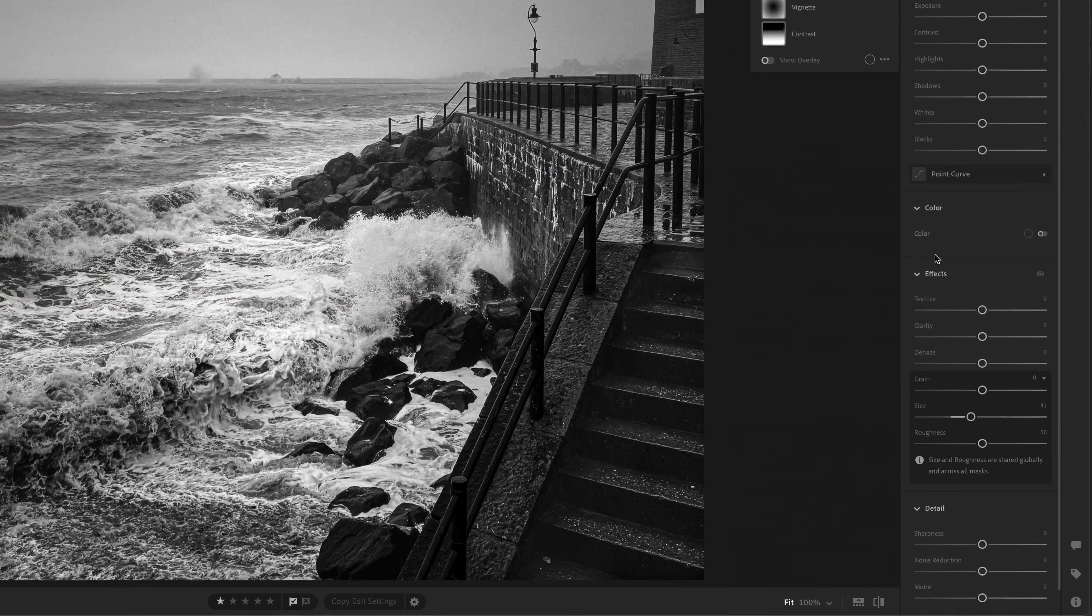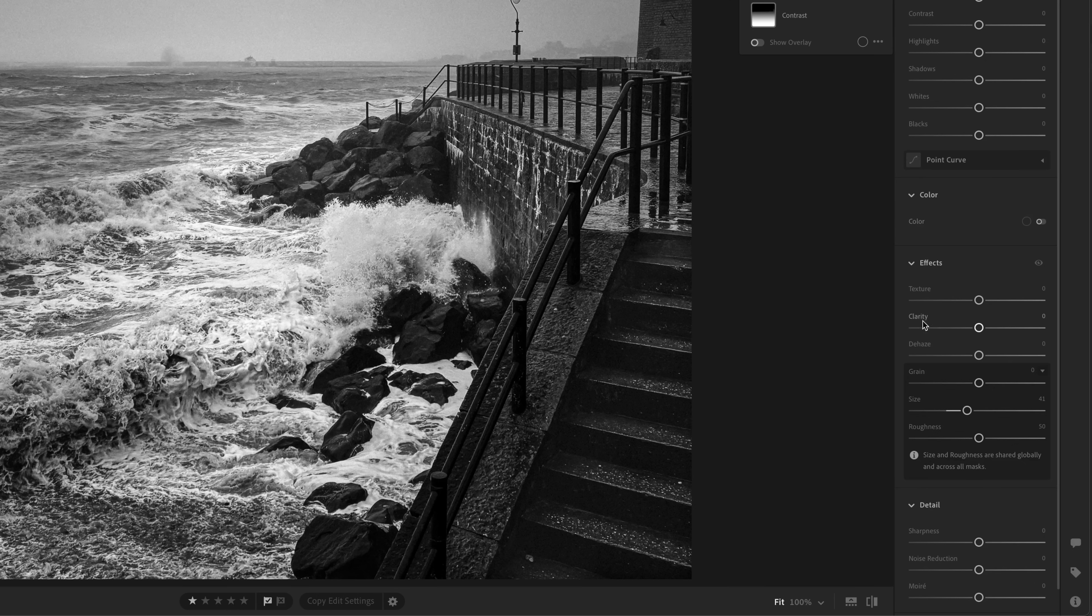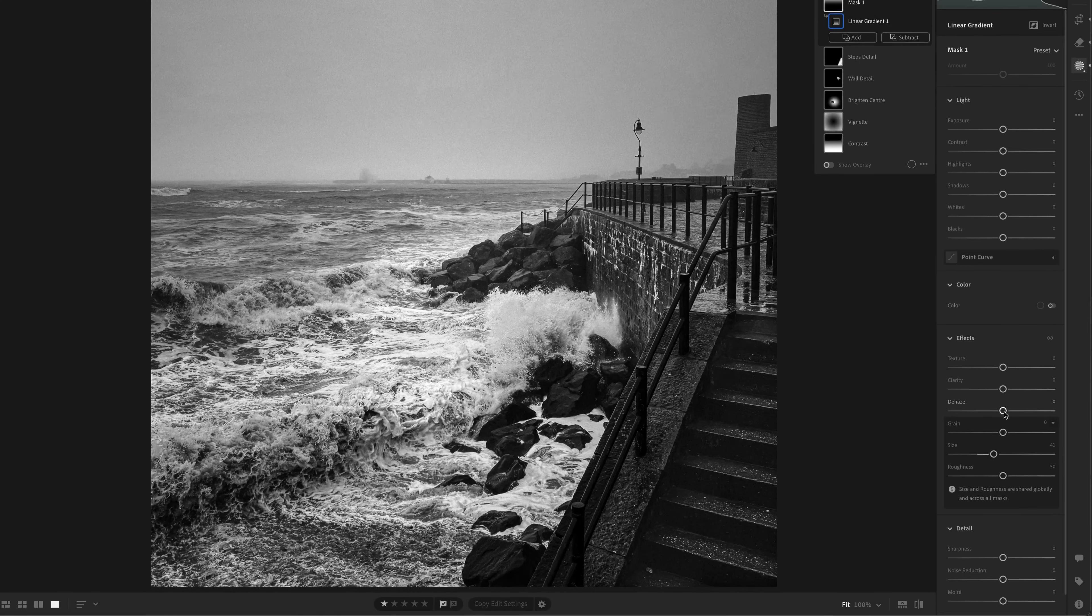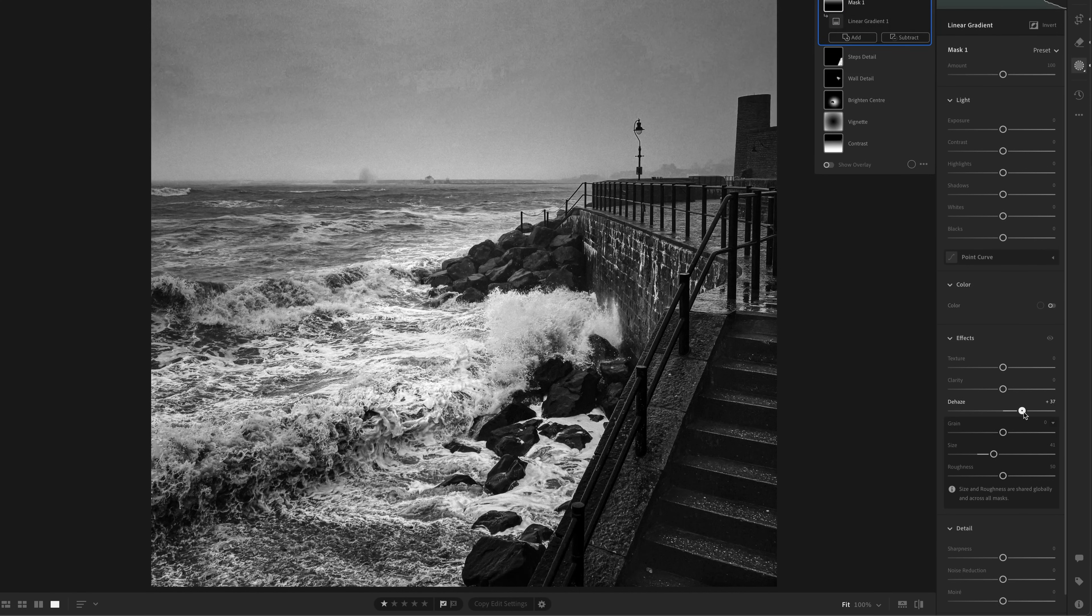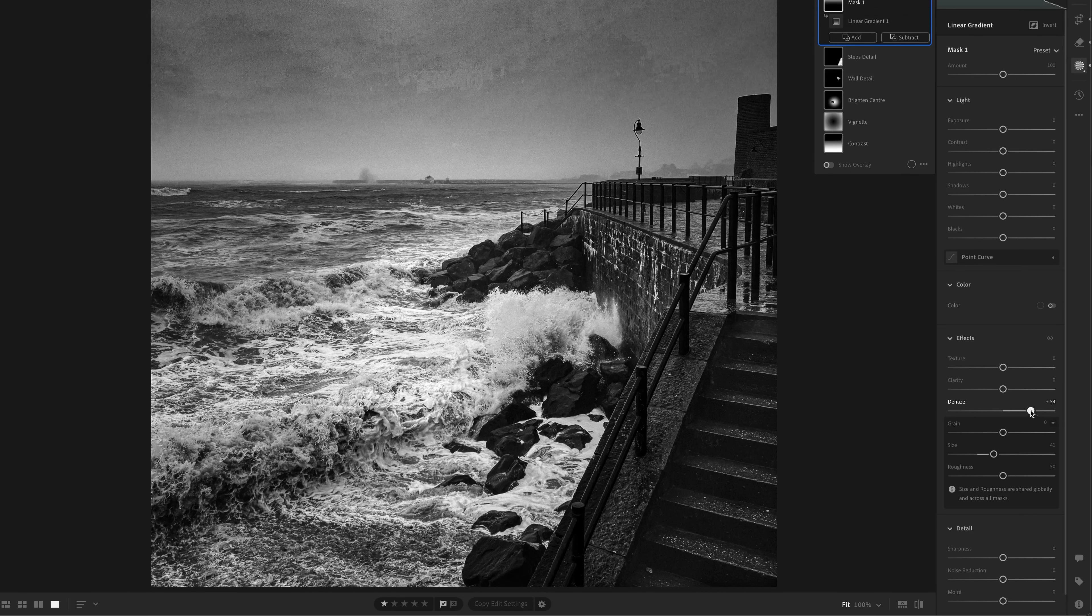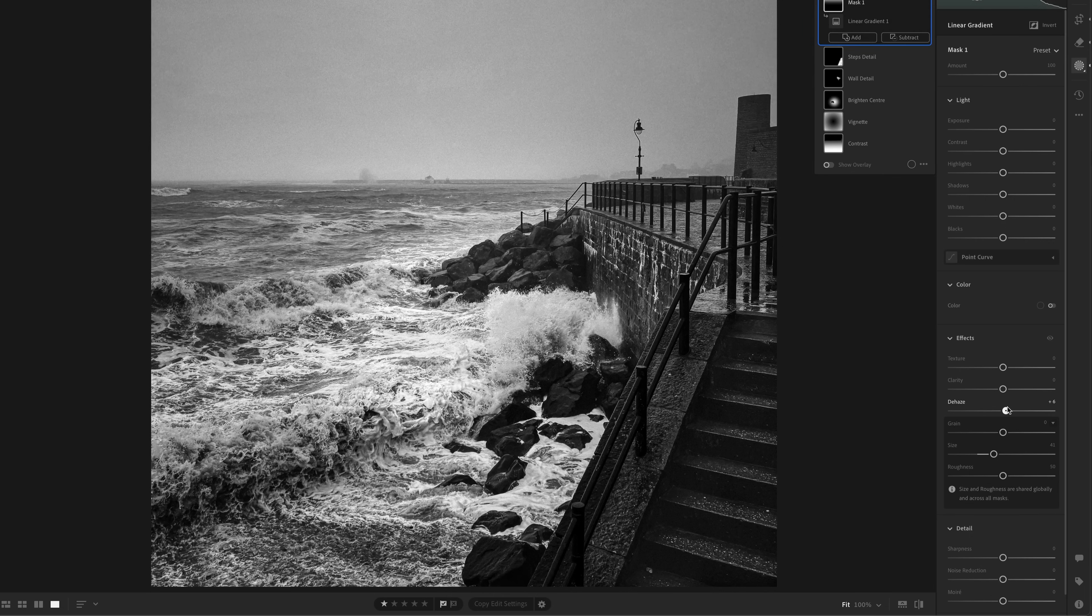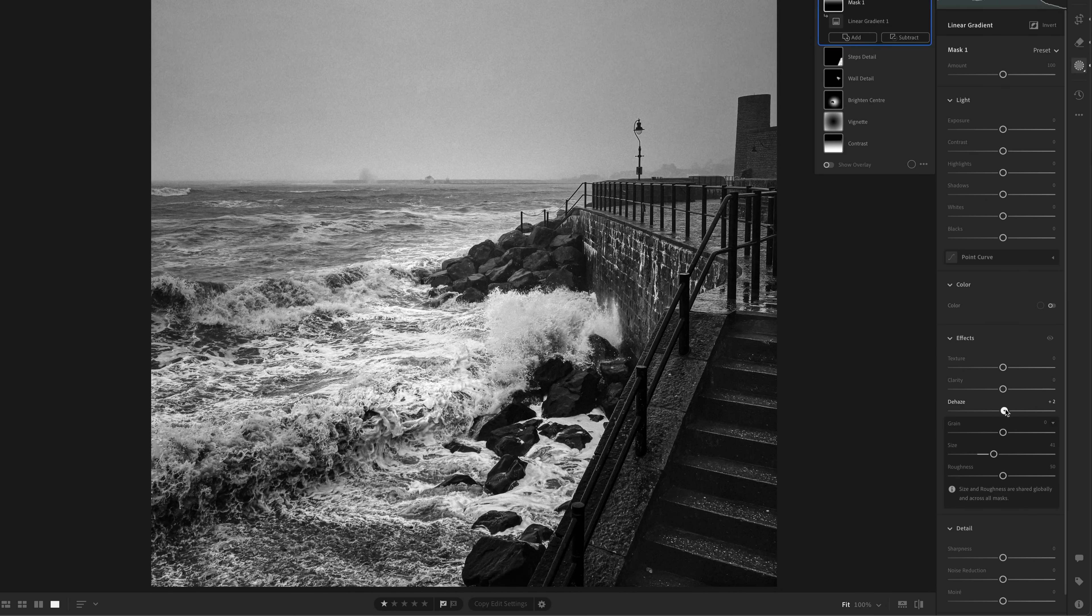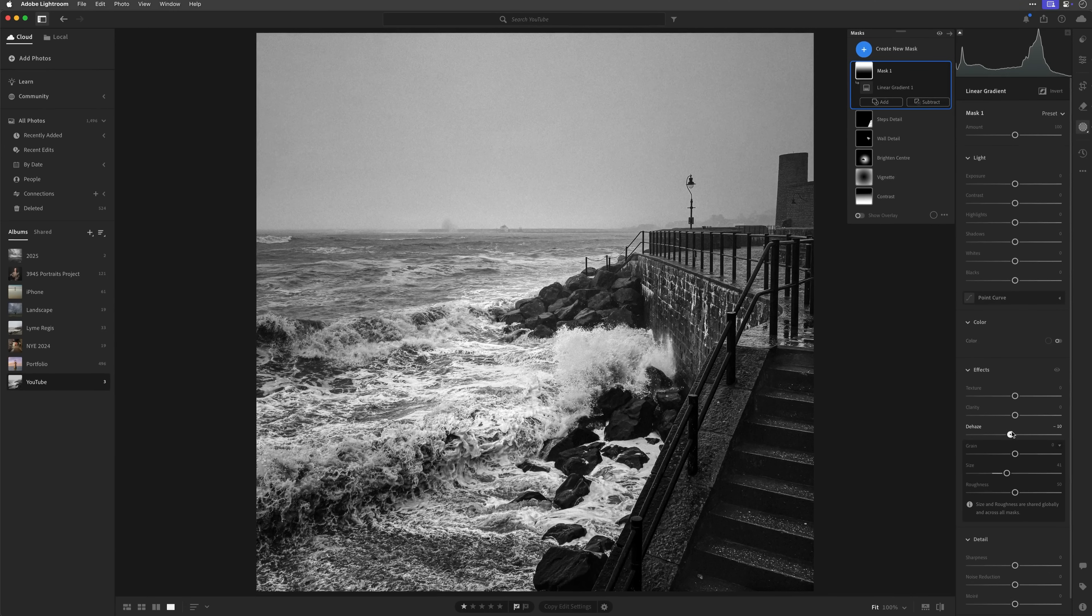So now that we've got that, all I then do is come down to the effects section within the masking, and here we have texture, clarity, and dehaze. And it's the dehaze that I want to use. Now, ordinarily, when we use dehaze, we're going to drag it over to the right-hand side to bring back areas that we wouldn't necessarily see so clearly. But if we take it the other way, rather than dehazing, we're actually hazing. We're going to add in haze. So if I take it to the left, look at now what happens to the picture.